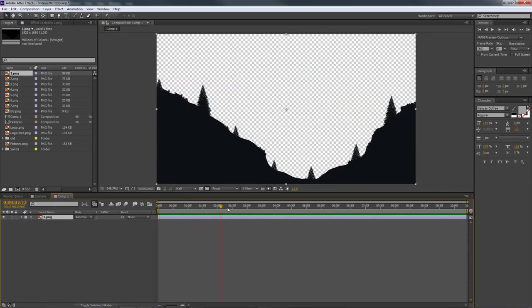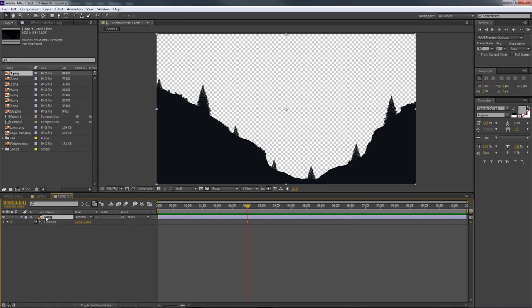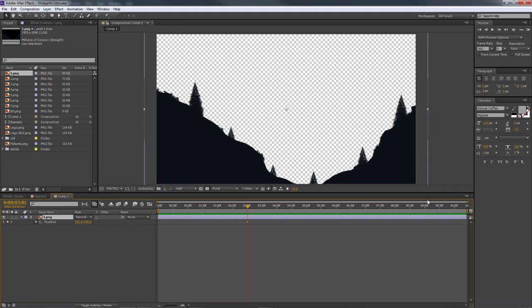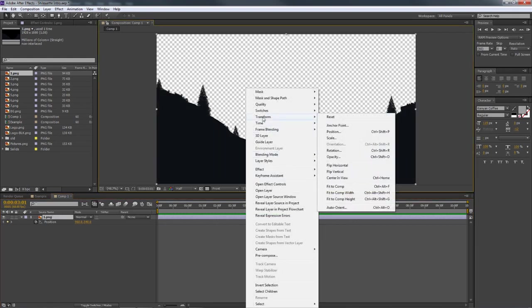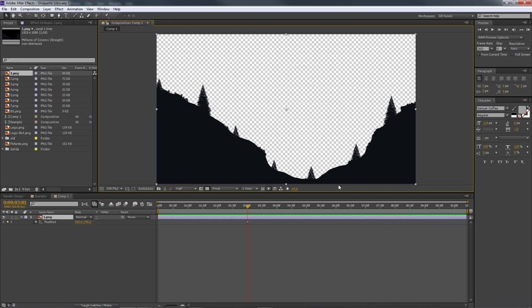Move your time indicator to three seconds on the timeline. Select the first PNG layer, press P on your keyboard for Position, and set a keyframe at three seconds — that's where the animation ends. If your image isn't 1920 by 1080, right-click and go to Transform > Fit to Composition so it fills the frame. Now go to the beginning of the timeline and change the position to move the image up and out of the canvas — just past the edge.